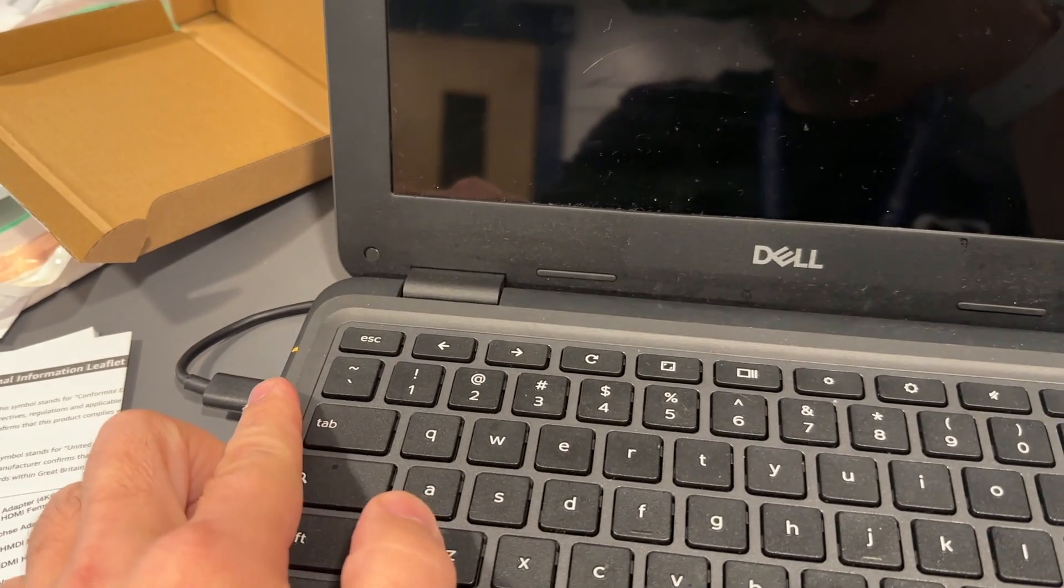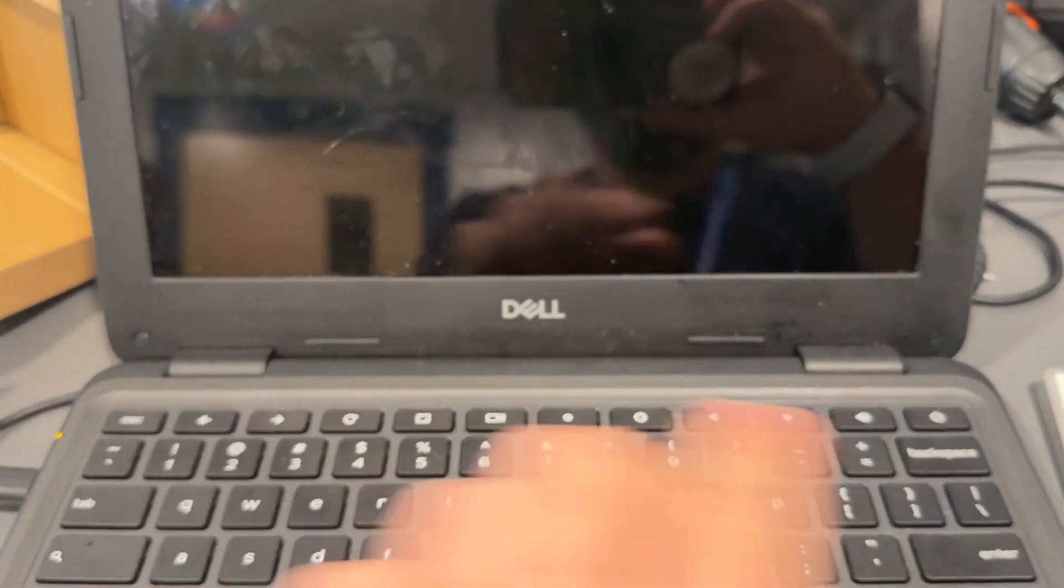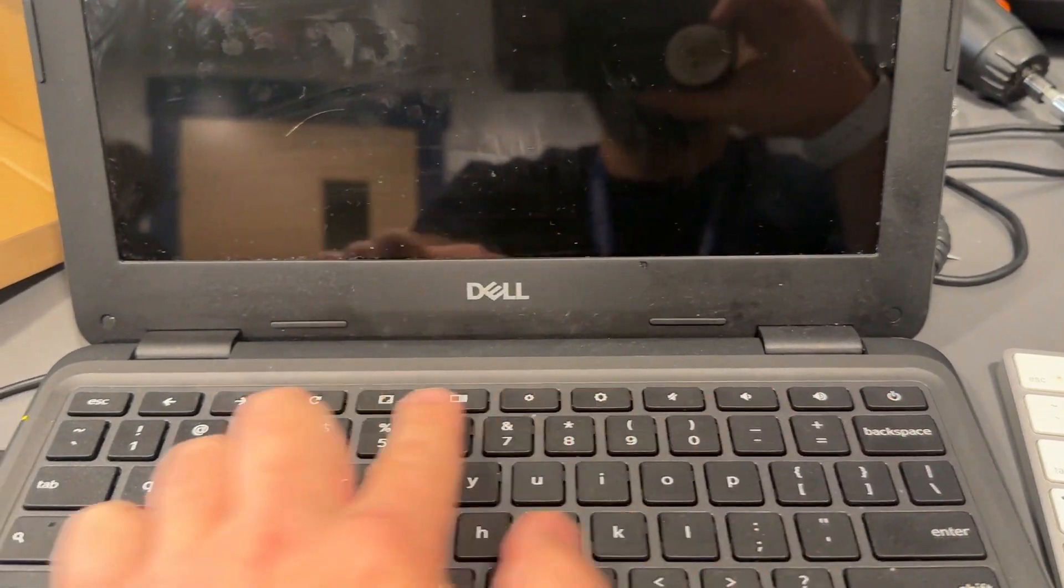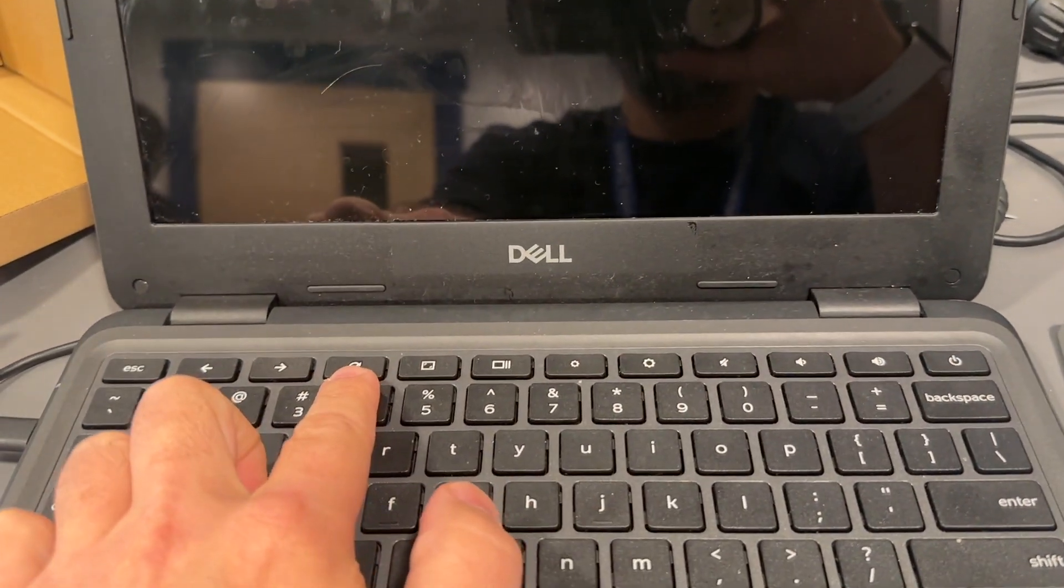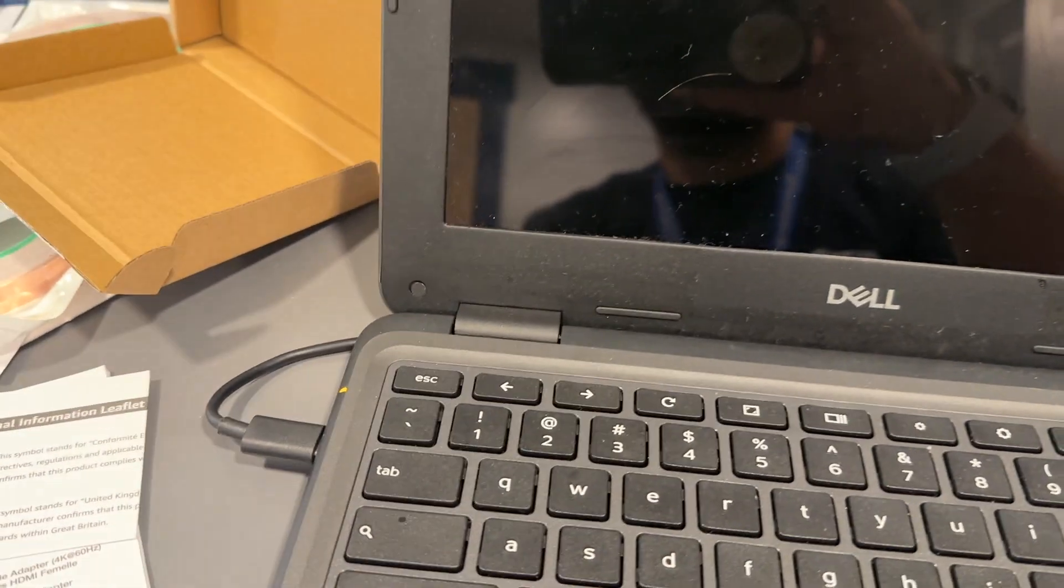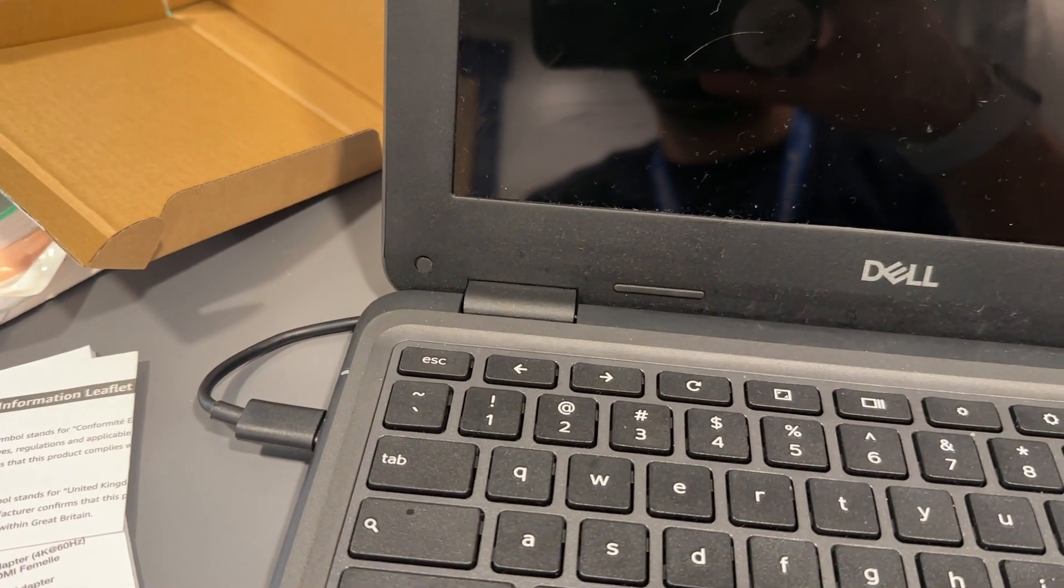So if you tap those two buttons and nothing happens, connect it to power because the battery might be dead. And then again, we're going to do the power button and the refresh button at the same time. And you can see we got something going on there.